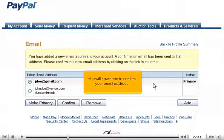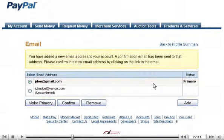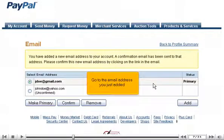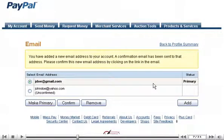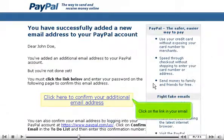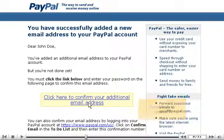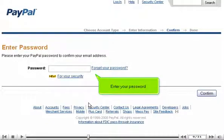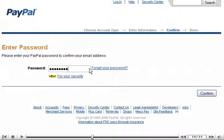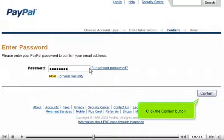You will now need to confirm your email address. Go to the email address you just added and click on the link in your email. Return to your browser, enter your password, and click the Confirm button.